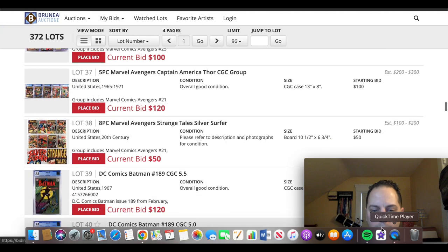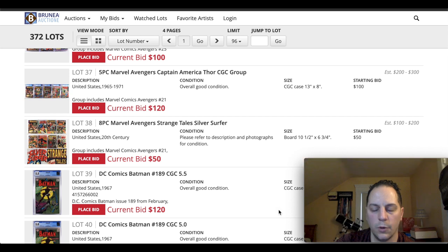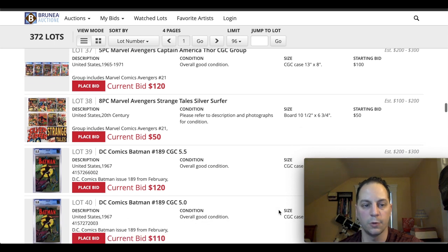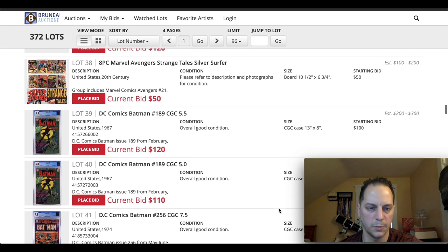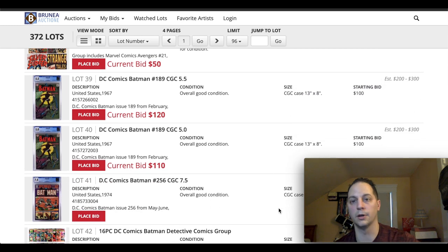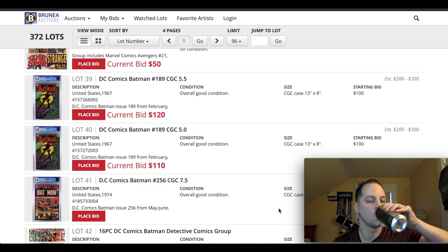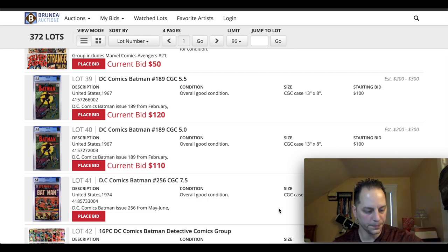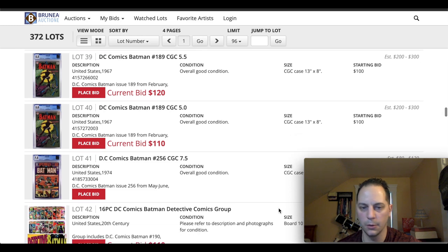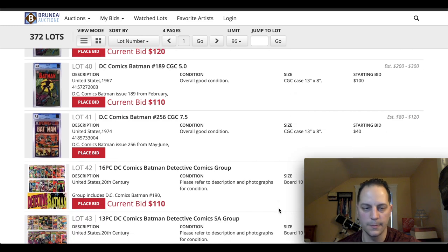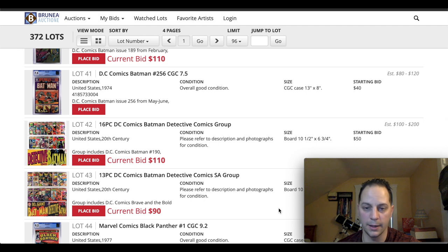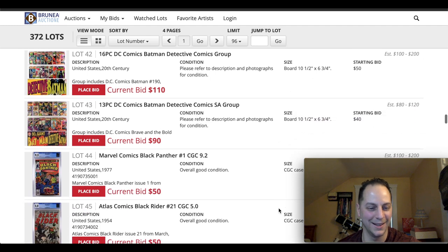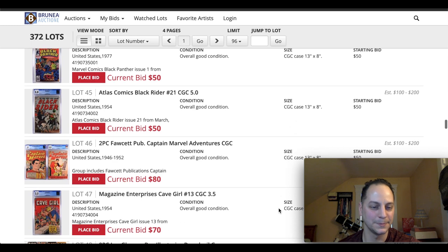Usually what I typically look for in Silver Ages, for the most part, is 4.0 or better. For the most part. If it's a big key book, obviously you can go lower. Some people say low grade's better than no grade. But if the book's 0.5 and it's barely hanging on, I kind of disagree. But that's just me.